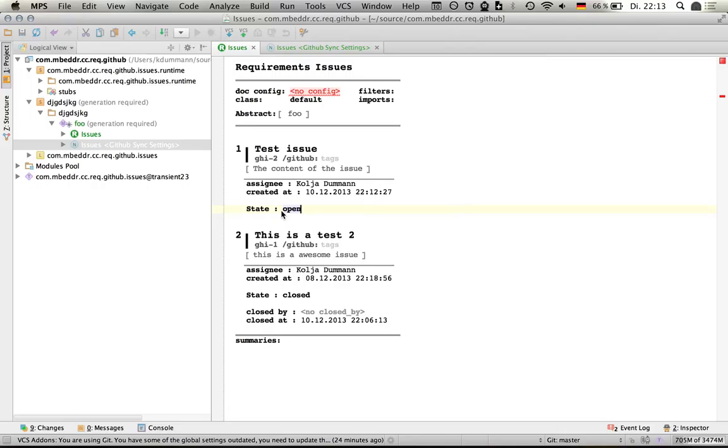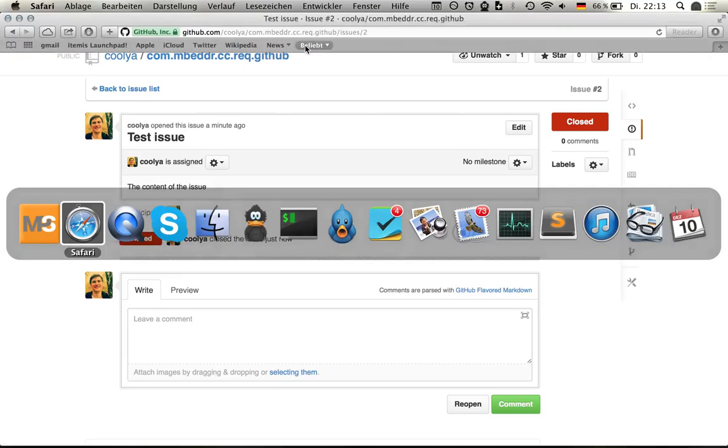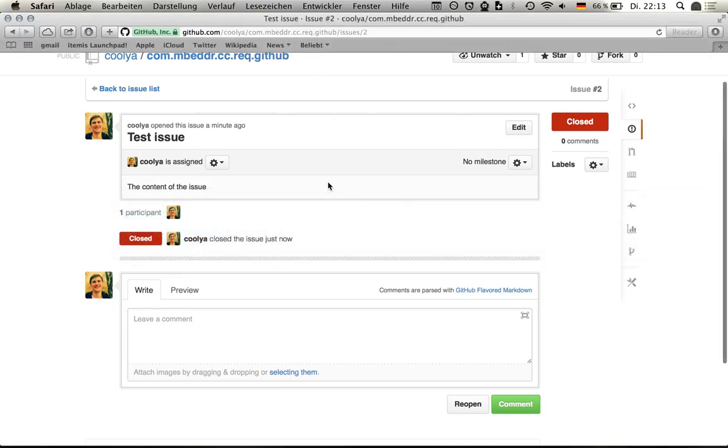So I will open it here. All the closed stuff disappears because it's not relevant now, and I will just sync again. Go to the website, wait a second until the sync is finished.